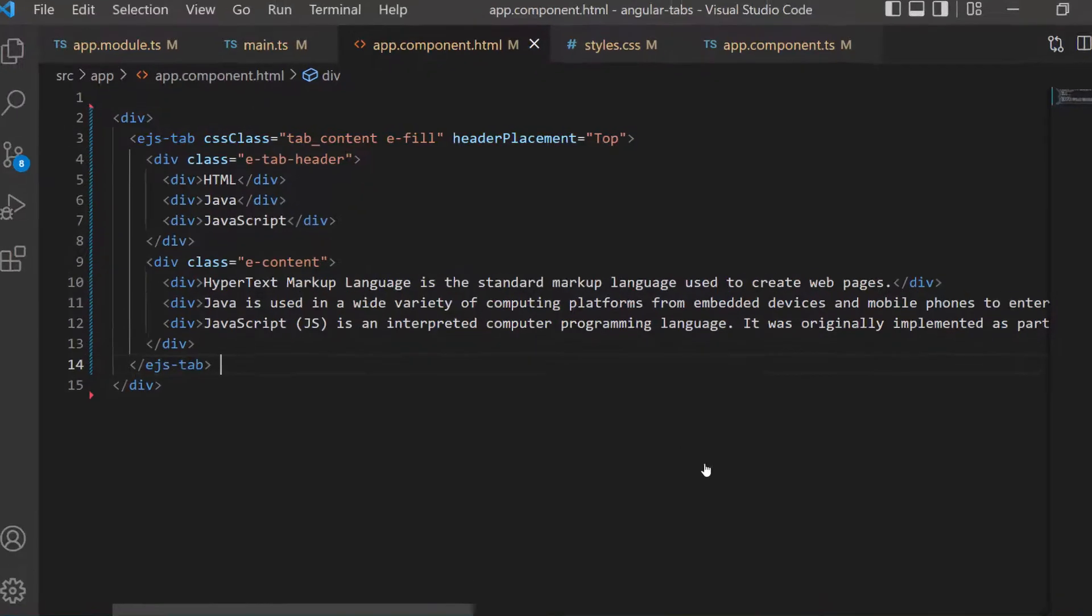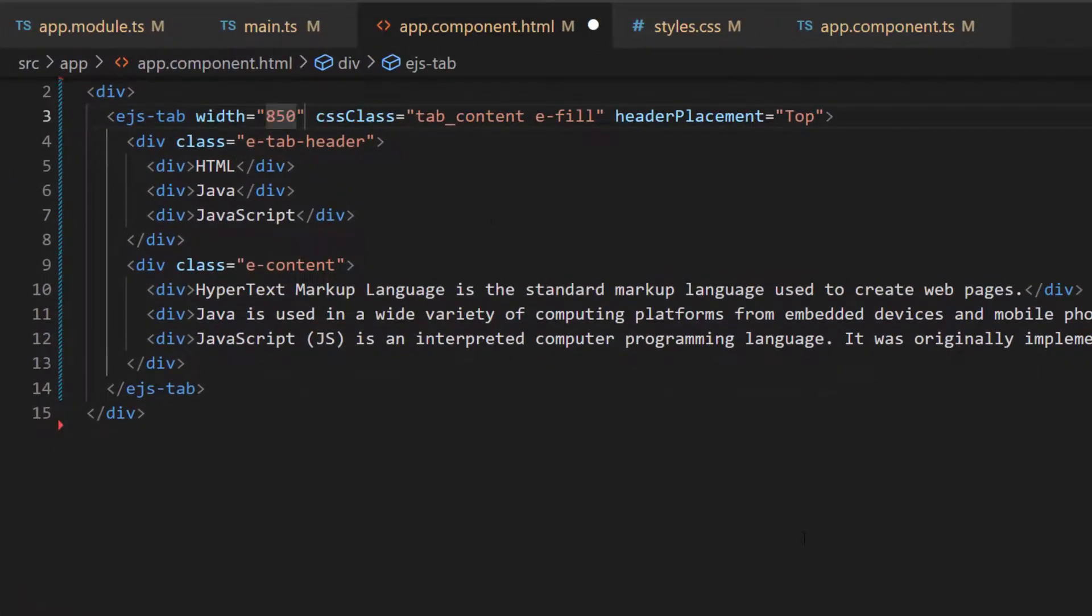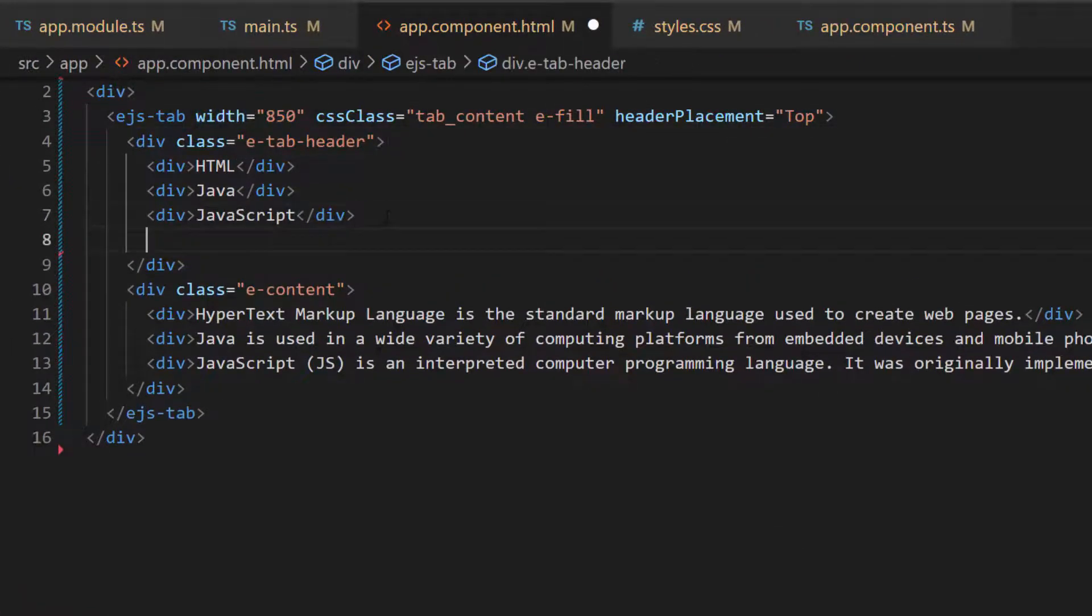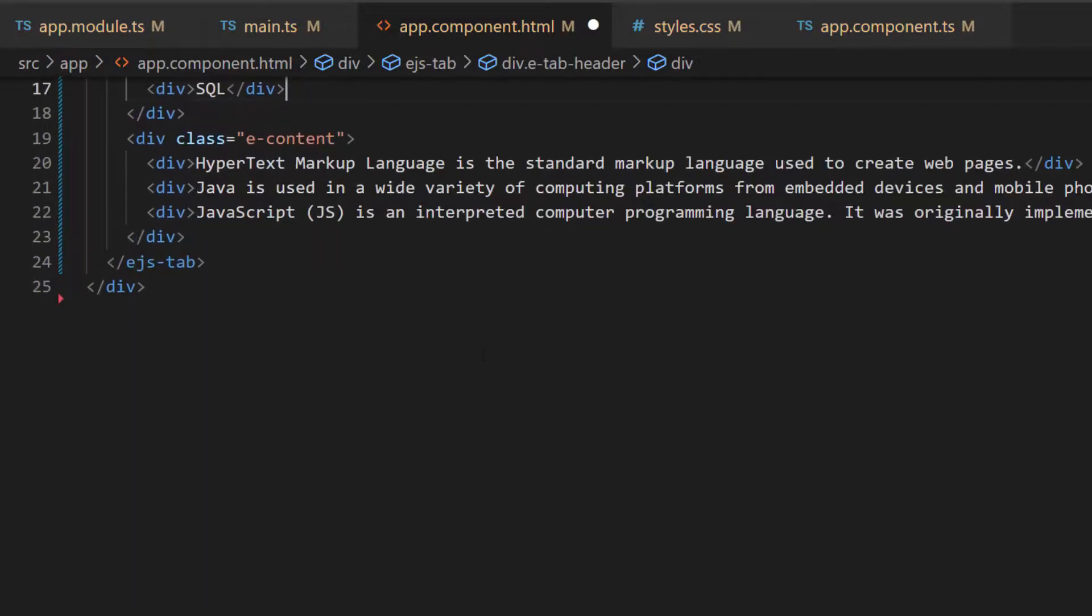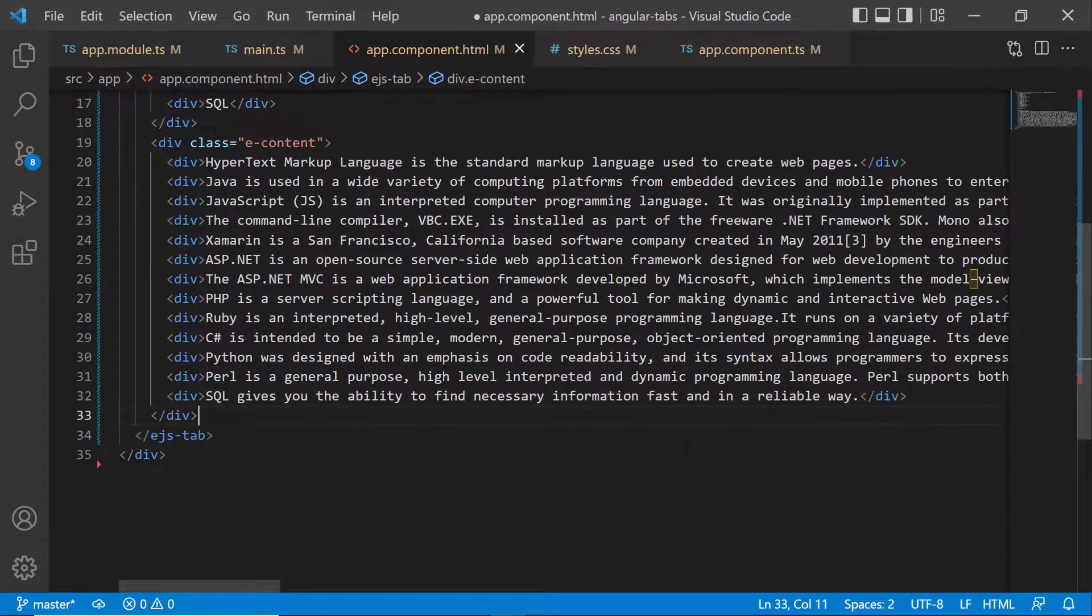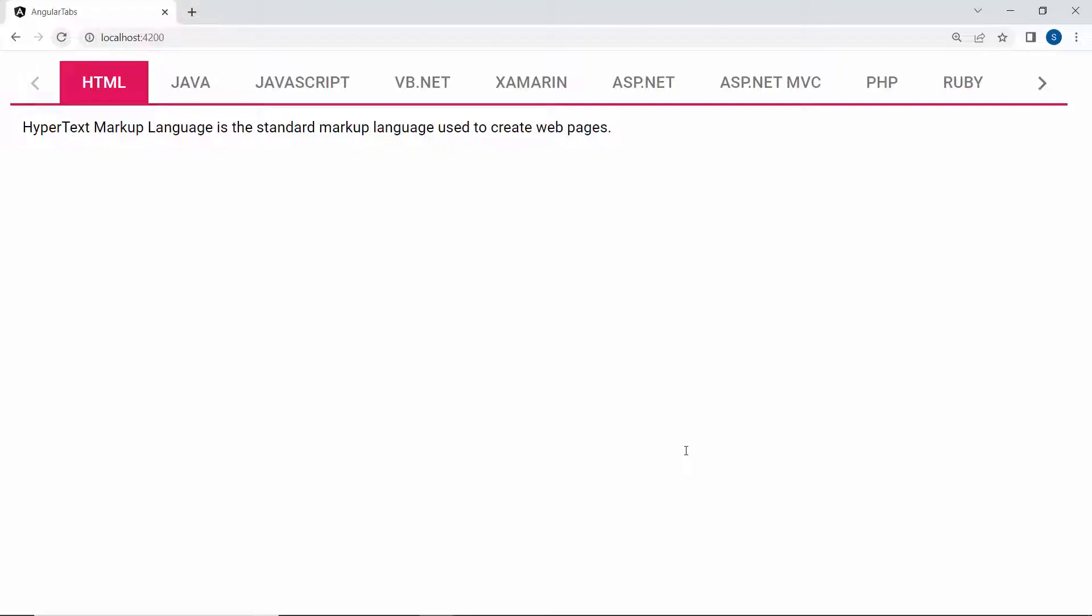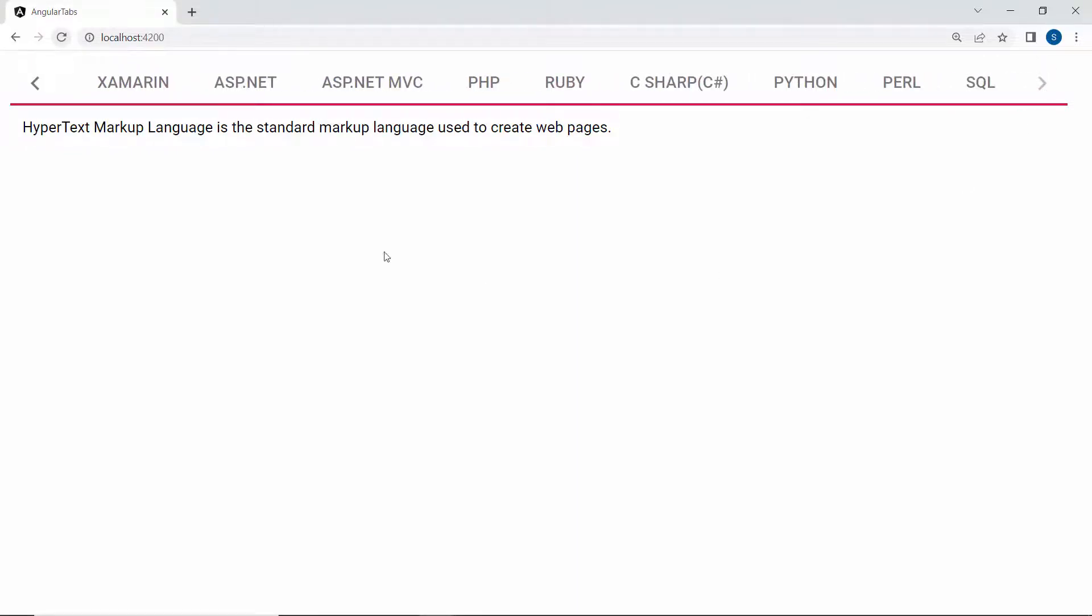I first define the width property to show you how this default scrollable mode works. I define more division elements here and set the appropriate header and content to it. Now, when you look at the output page, the tab header items are displayed in a single line with horizontal scrolling enabled at both ends.